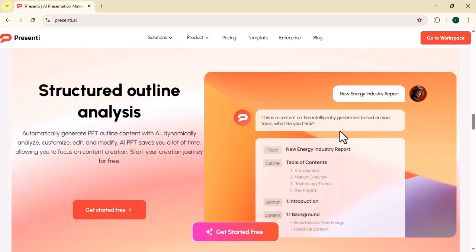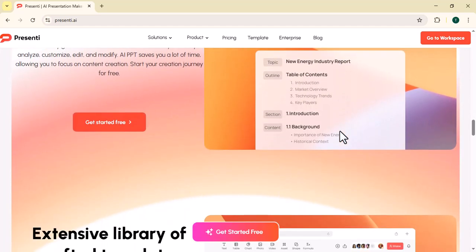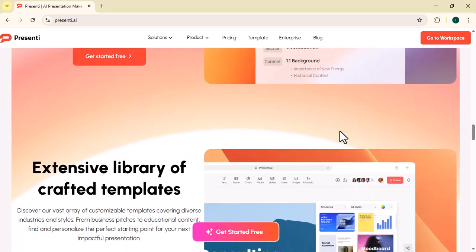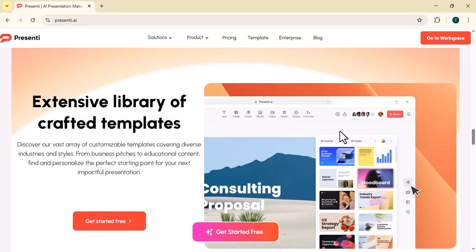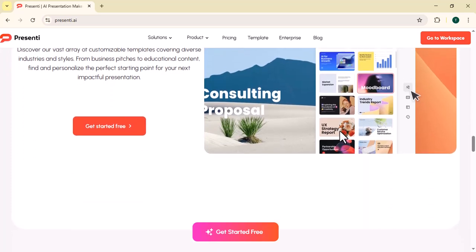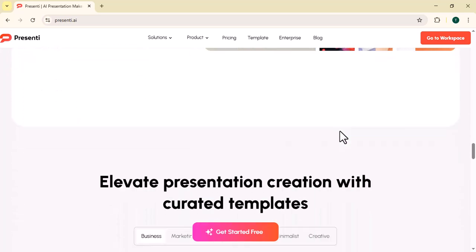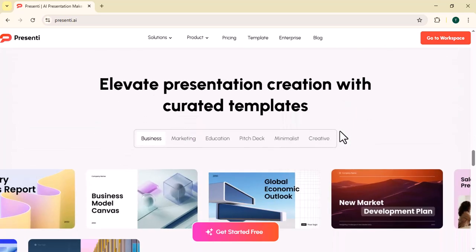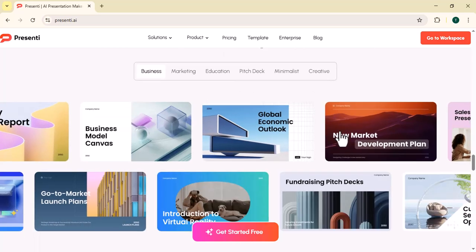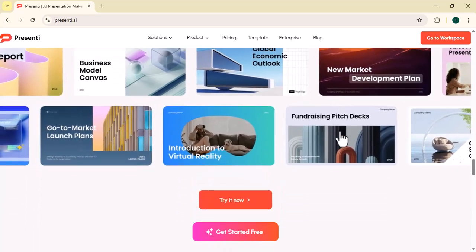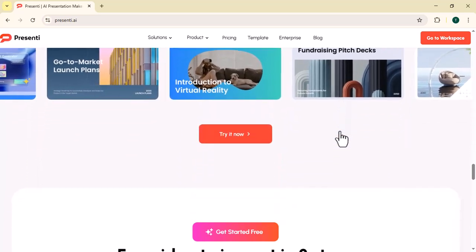Whether you provide a short prompt, a topic, a full script, or even a simple idea, PresentEye instantly converts it into a well-structured presentation with clean layouts, appealing visuals, and organized content.